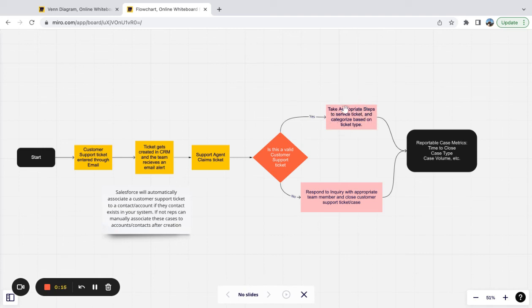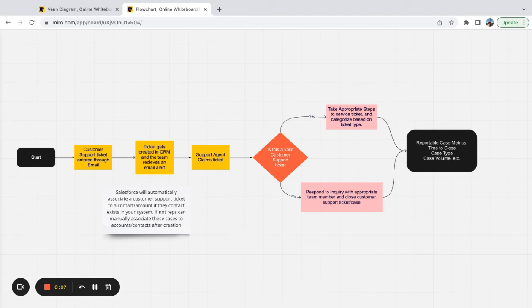And then in our video after that, we're actually going to implement the solution.